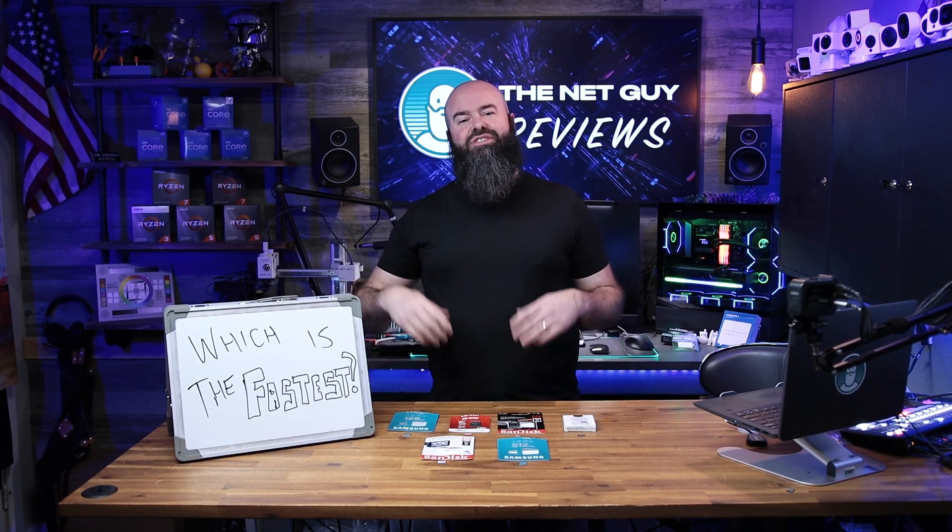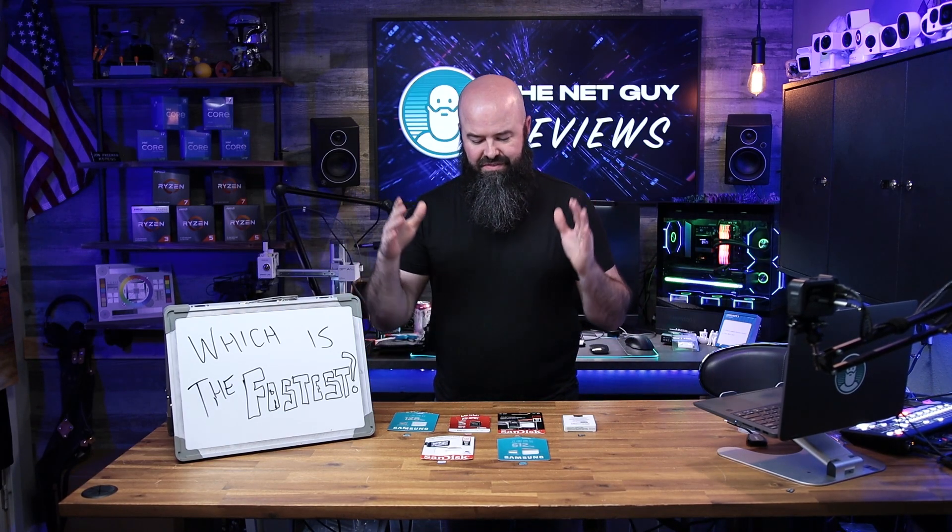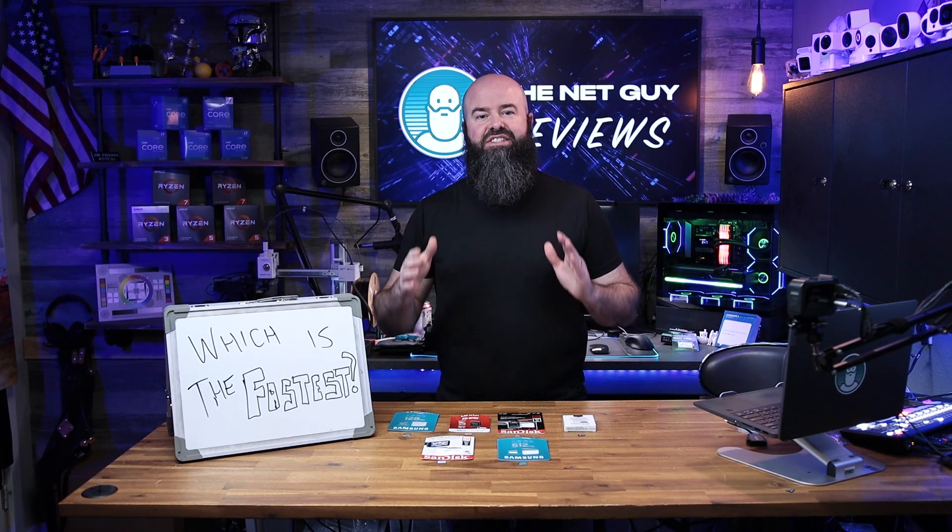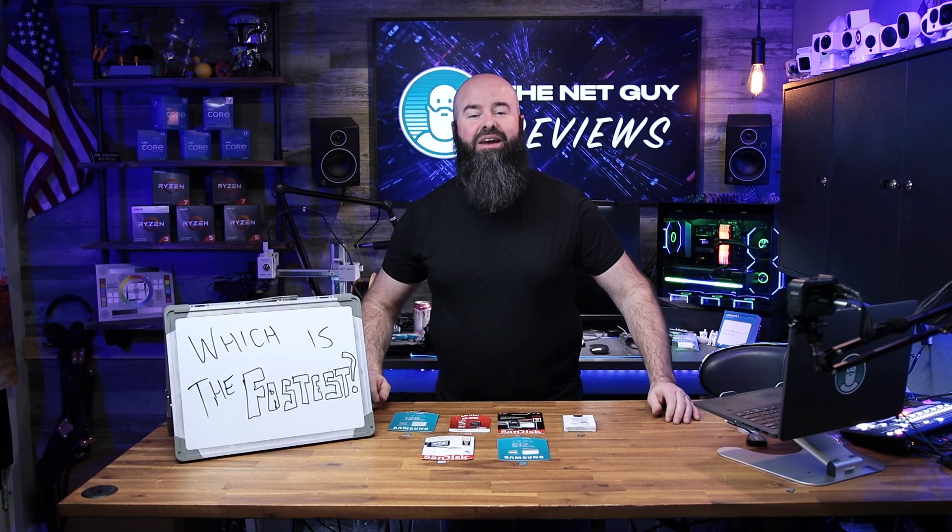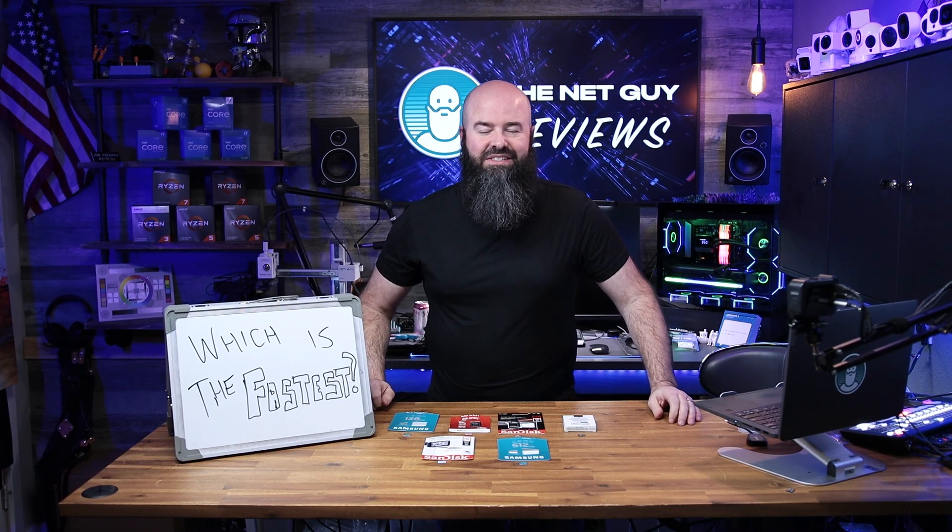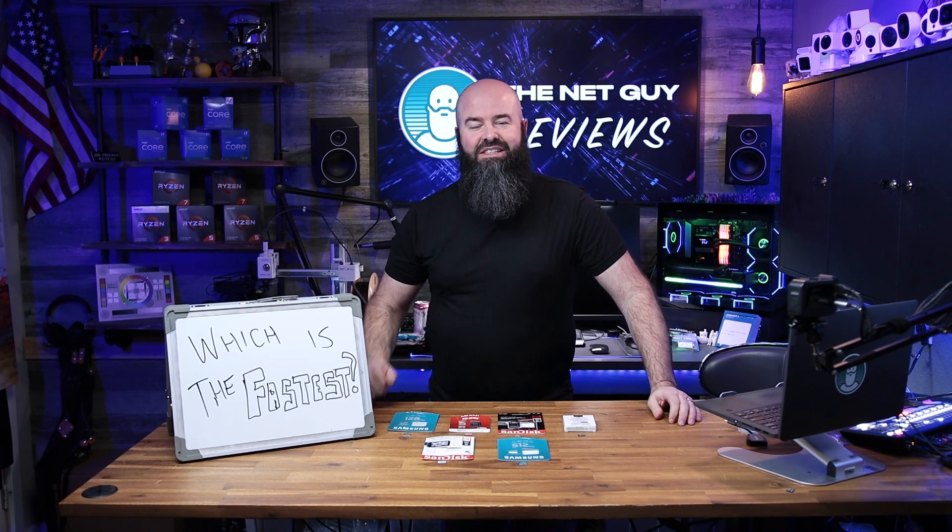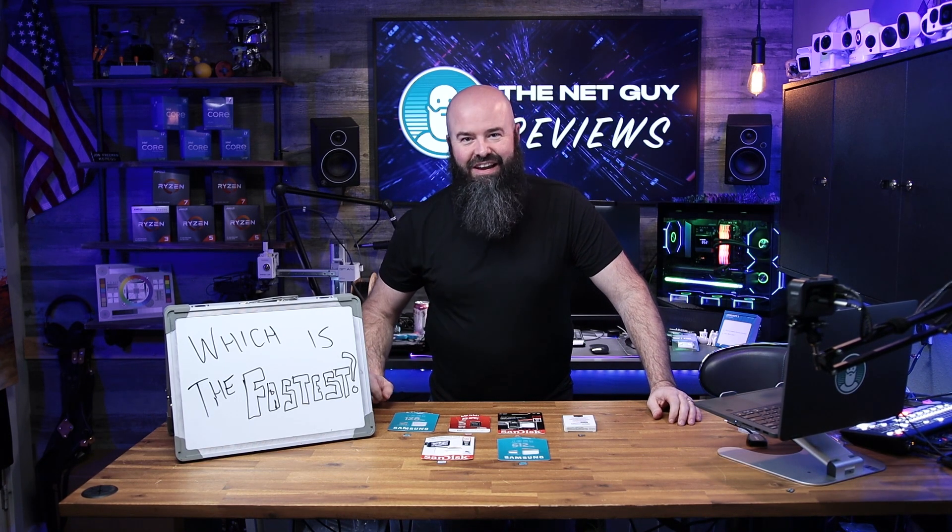Hey, it's John the Net Guy and today we're going to find out which is the fastest of these six top rated micro SD cards. Stick around and find out.